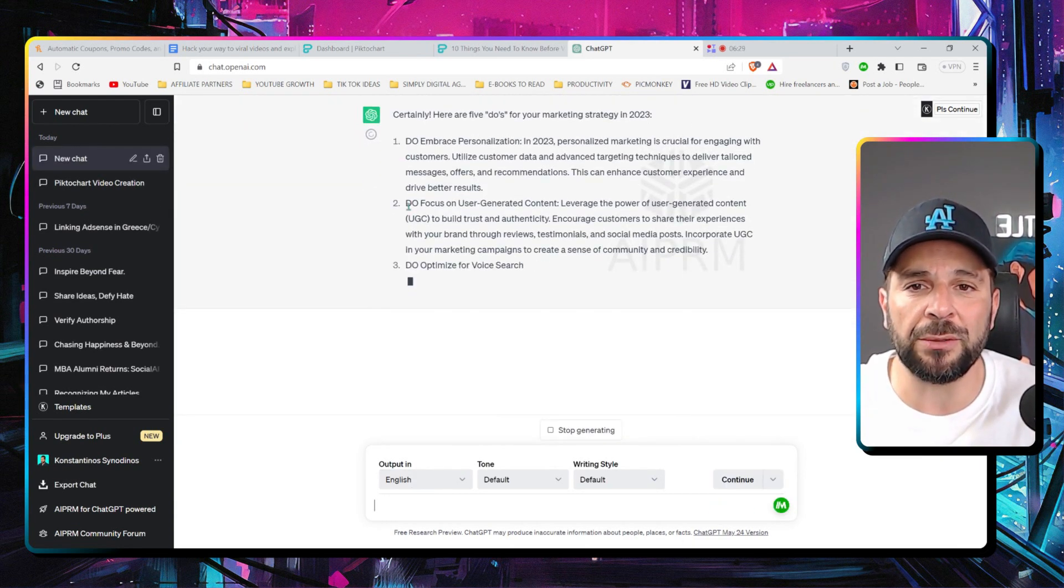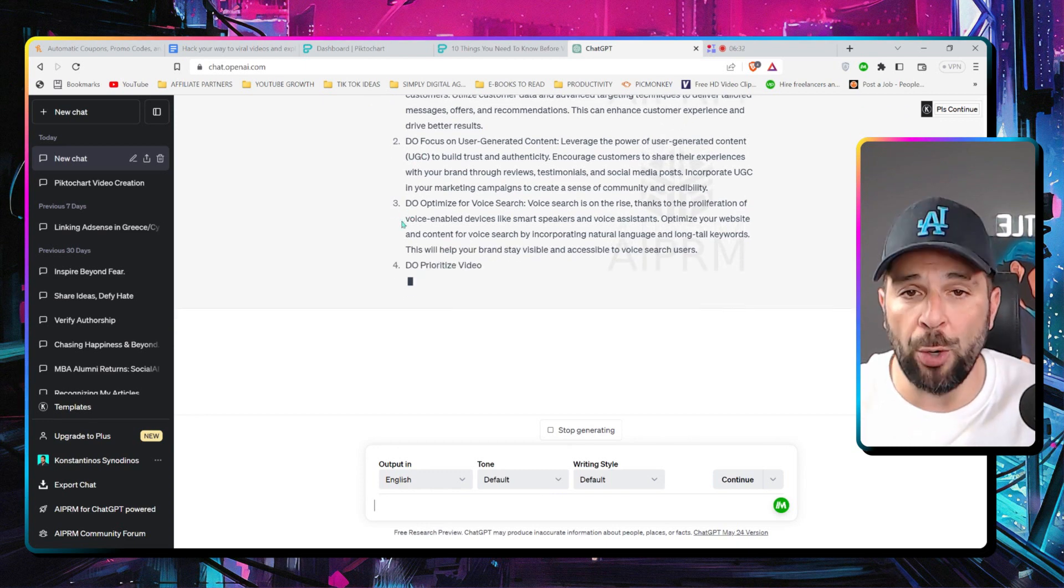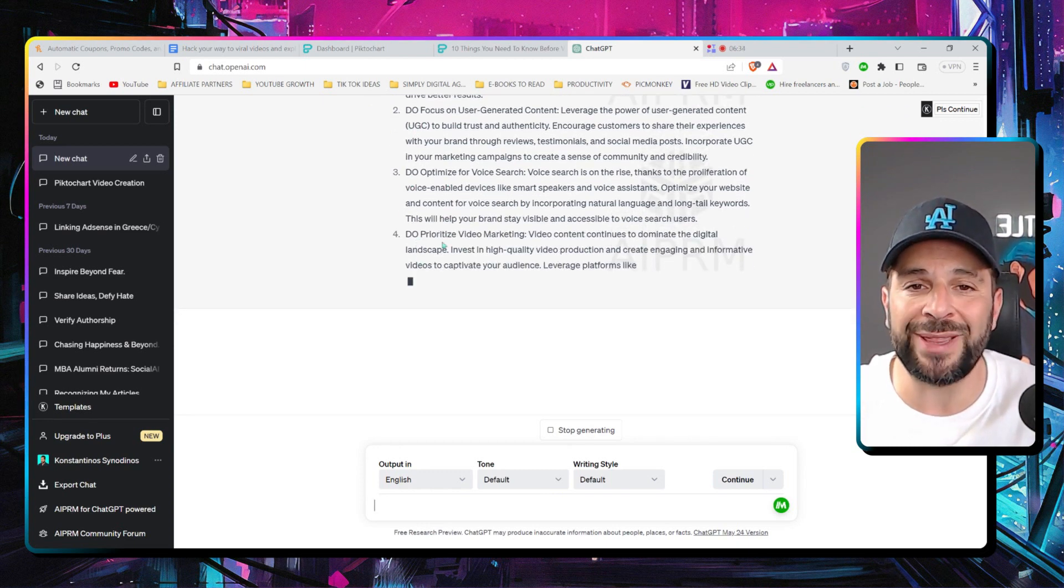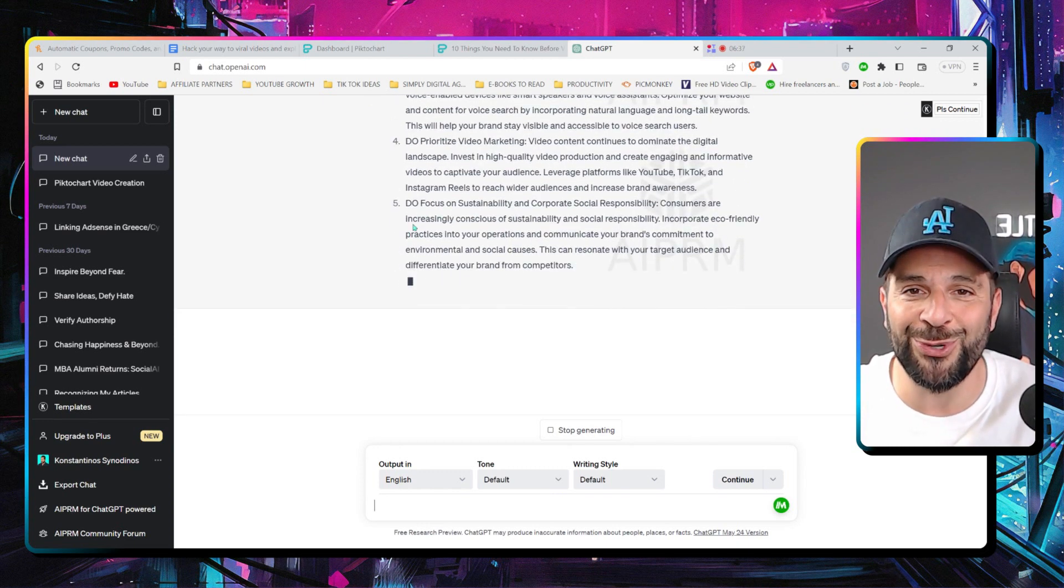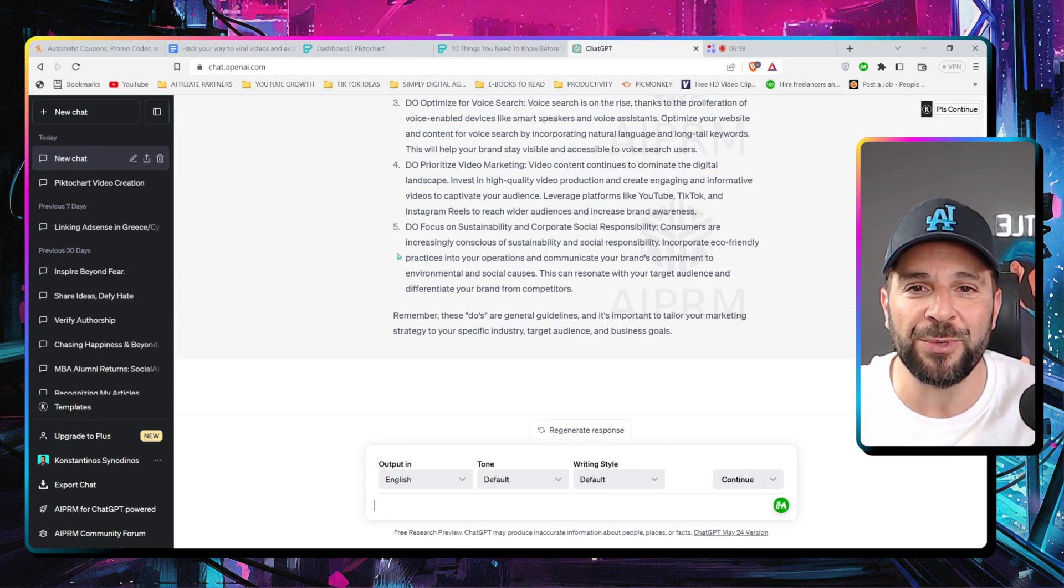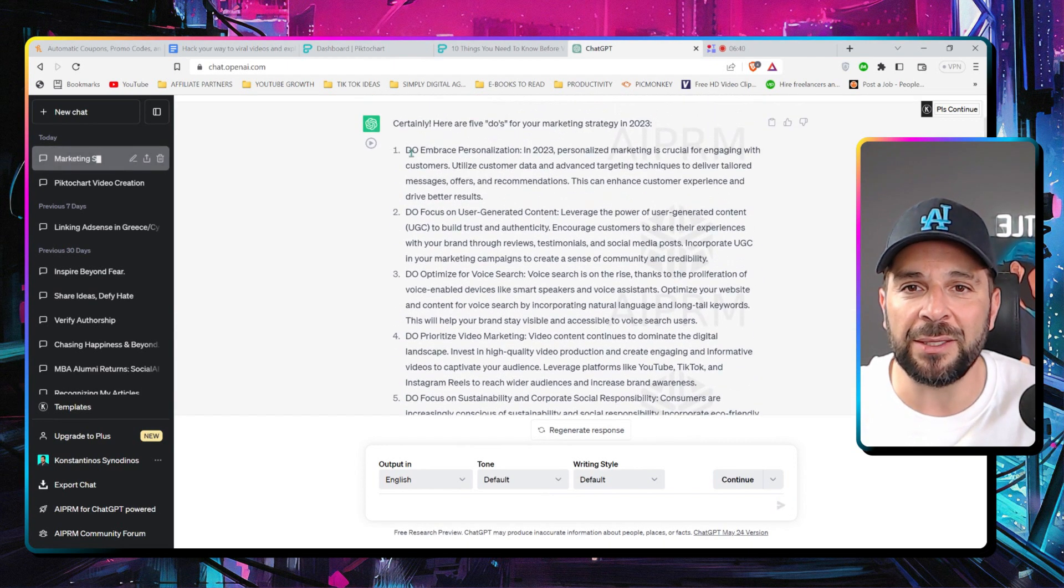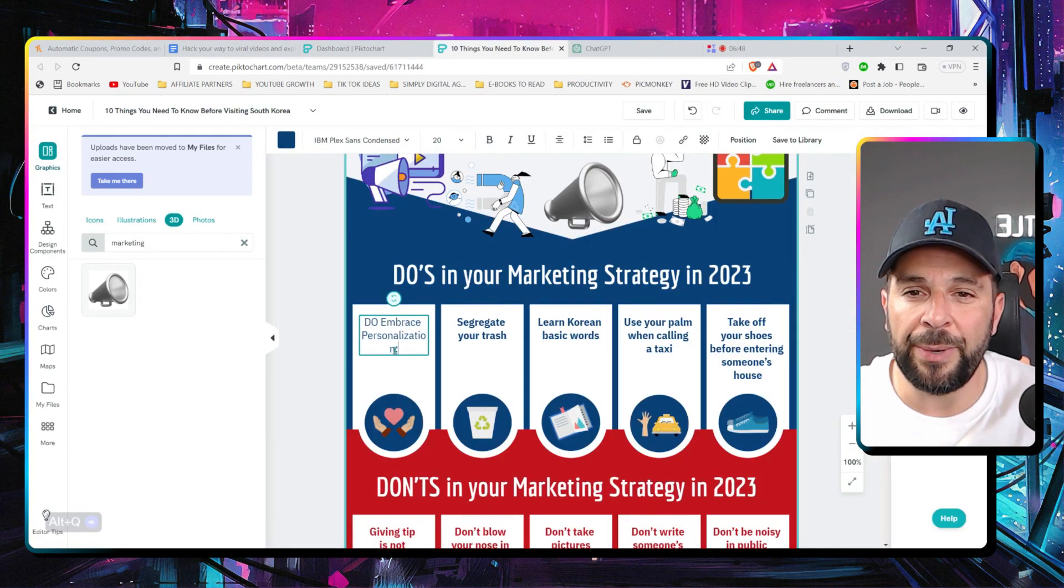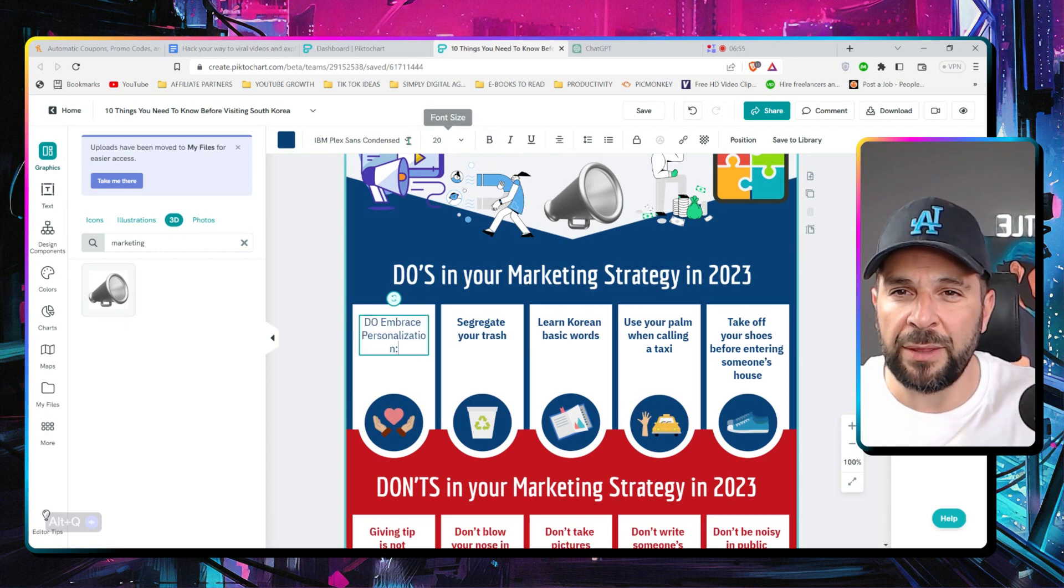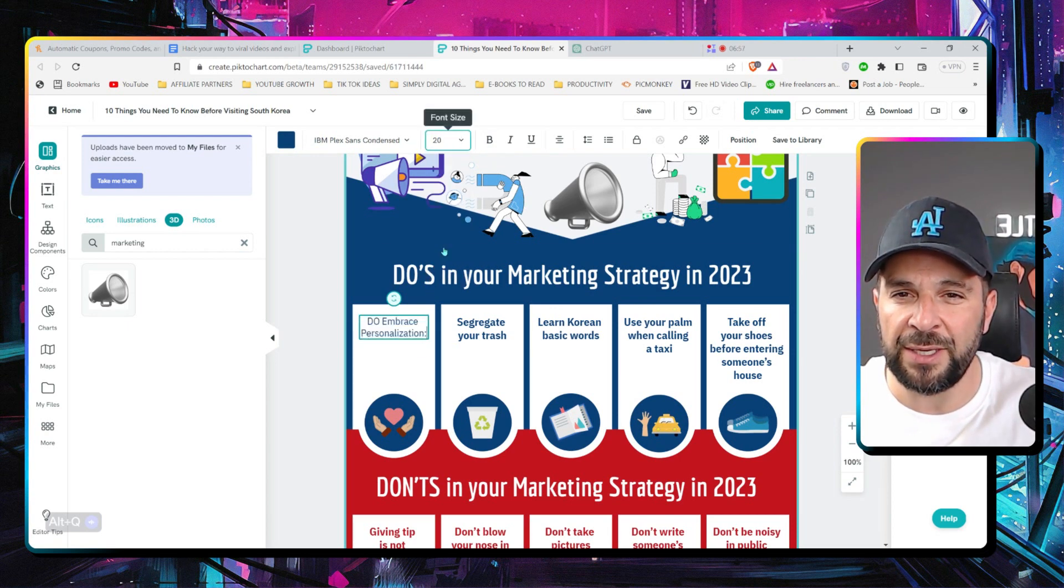So, you can take one by one. Now, I'm here. Do embrace personalization, right? I'll make this a bit smaller so that it fits. Like this. And add something relevant. Or add something like this, for example, right?